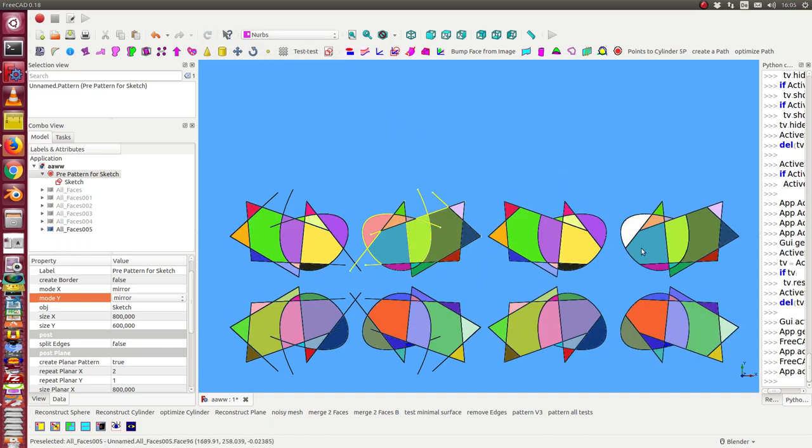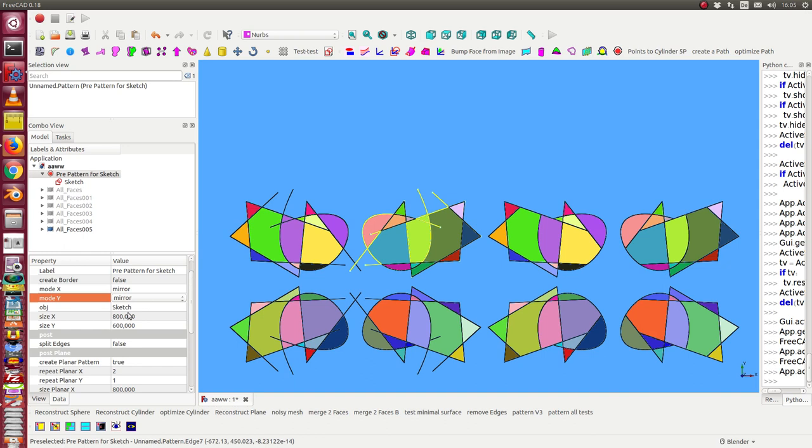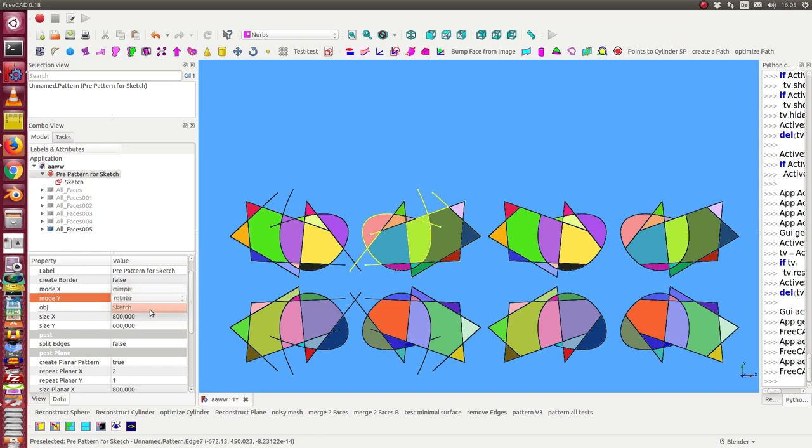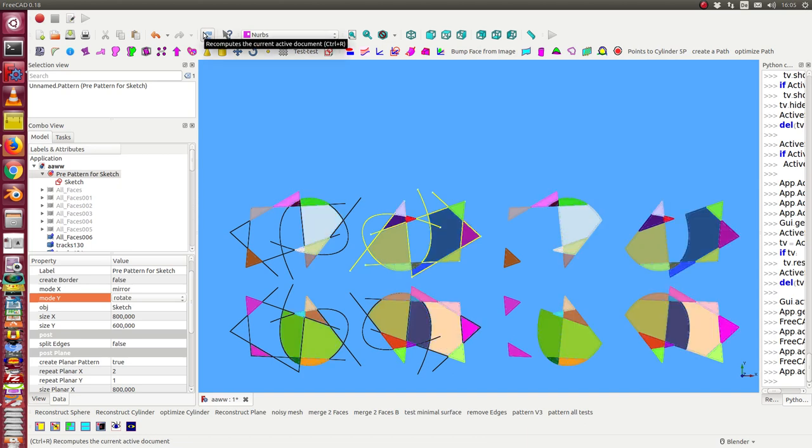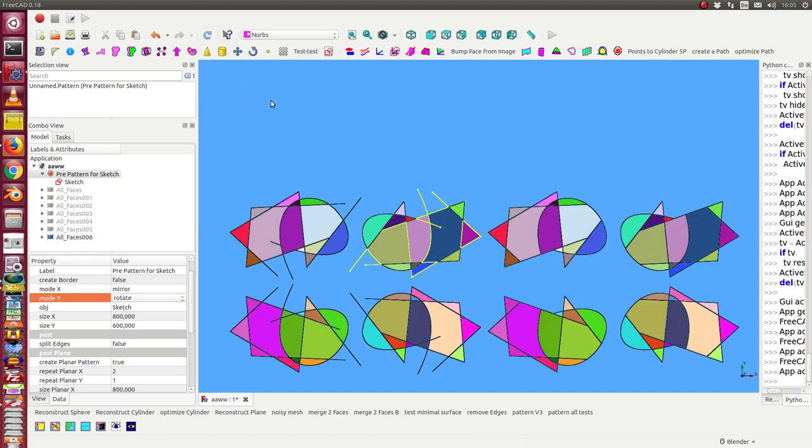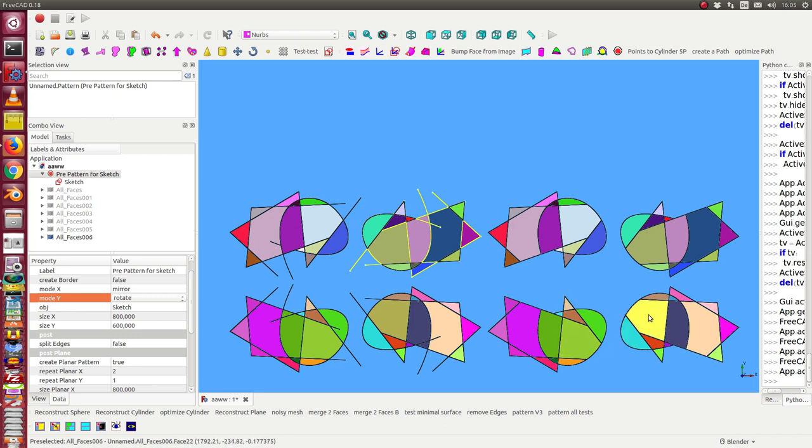So now I have a mirror in this direction and one in this direction - up and down and left and right. I also can combine mirror and rotation. Here is the case that I have in one direction, in y, rotation. That means from here to here I have a rotation.